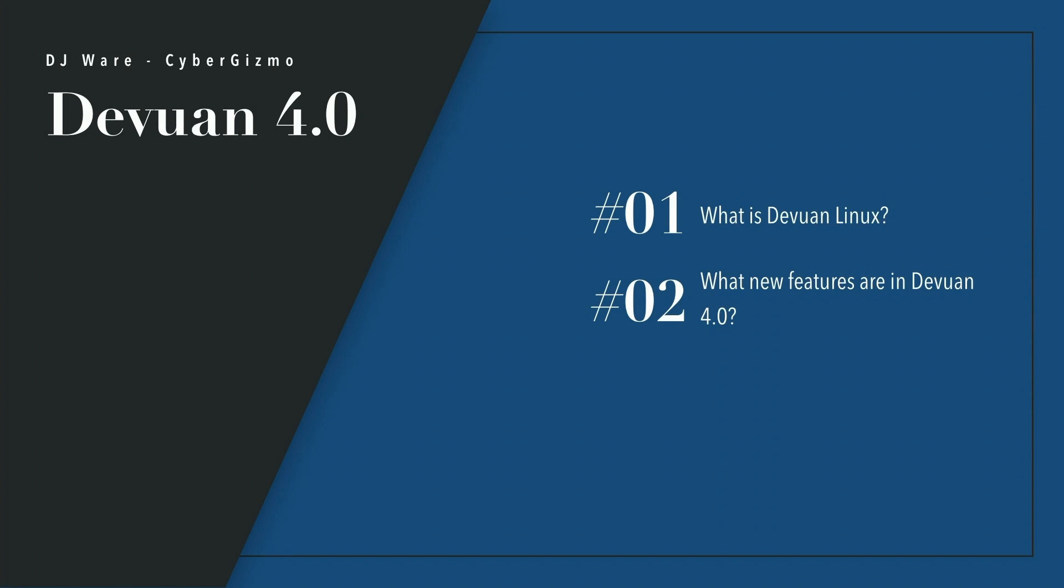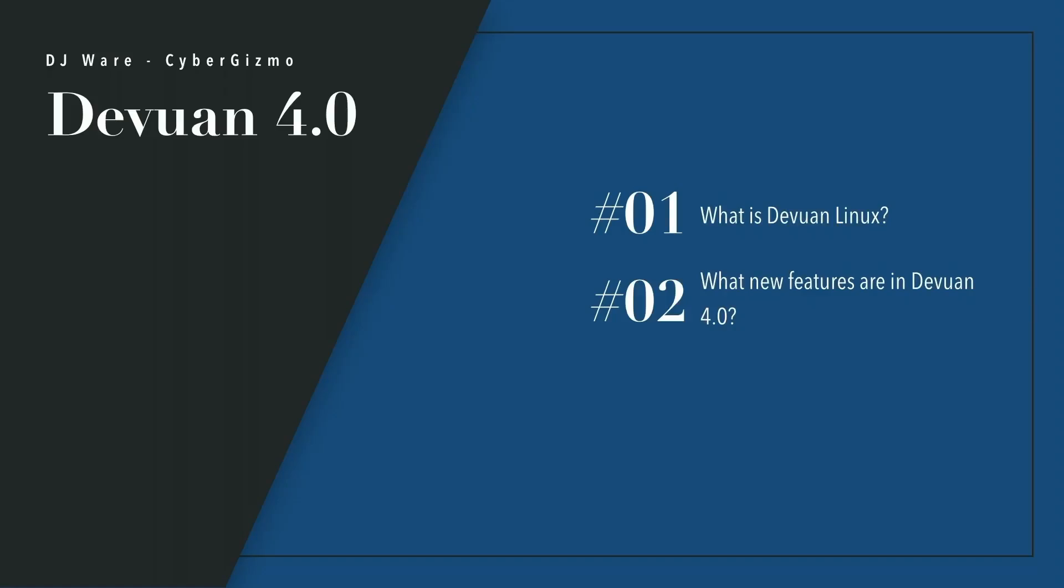Some of the questions you might ask when you're first approaching a list of Linux distributions to look at or consider is, what is this thing? Why do we have this version of Linux? And the second is, what are the features that this particular version of Devuan offers you? So that's what we're going to look at today. And the first thing is, what is Devuan?